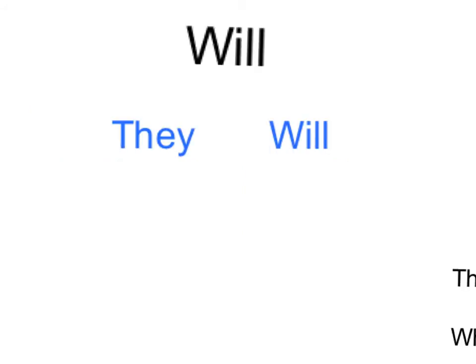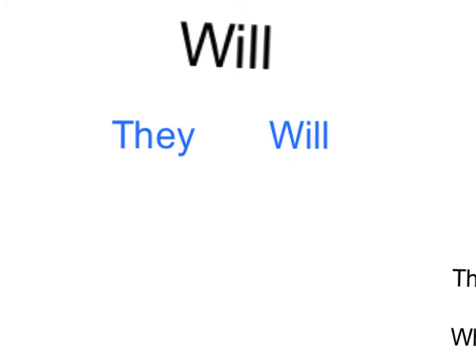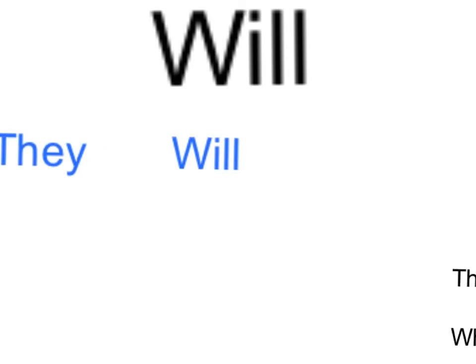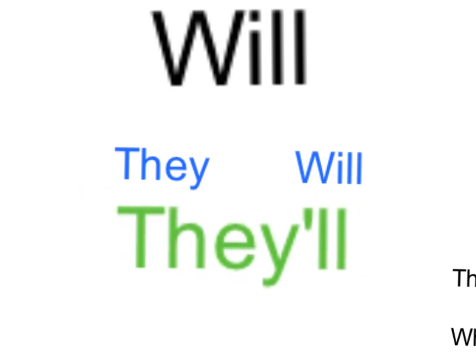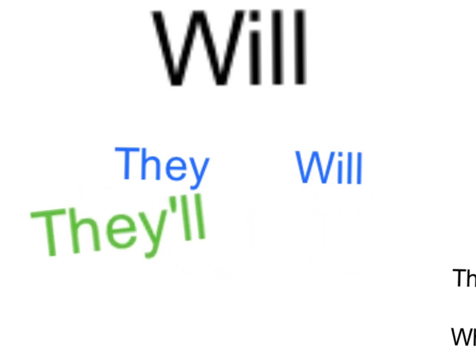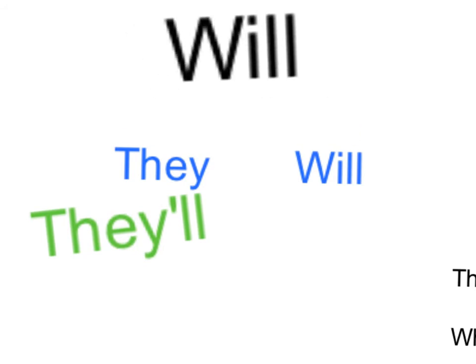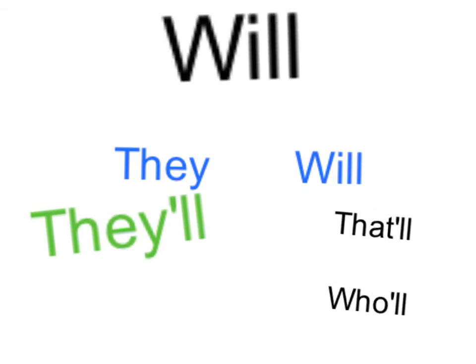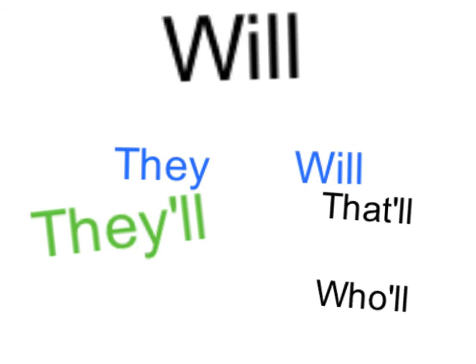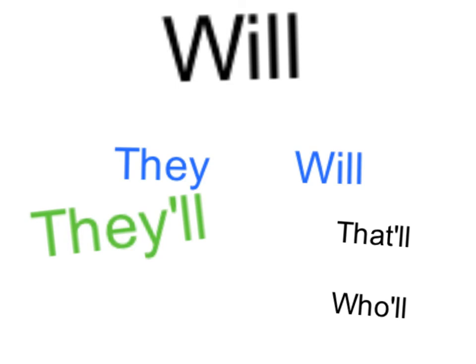When we use the word WILL to make apostrophes, the same thing happens for it as well. It loses two letters to the apostrophe. So the W and the I get replaced by the apostrophe this time. So if we have THEY WILL, we have to join the two words together and the W and the I get replaced by the apostrophe. So that would become THEY'LL. Some other examples of this one when using WILL with contractions are THAT'LL from THAT WILL and WHO'LL as in WHO WILL.